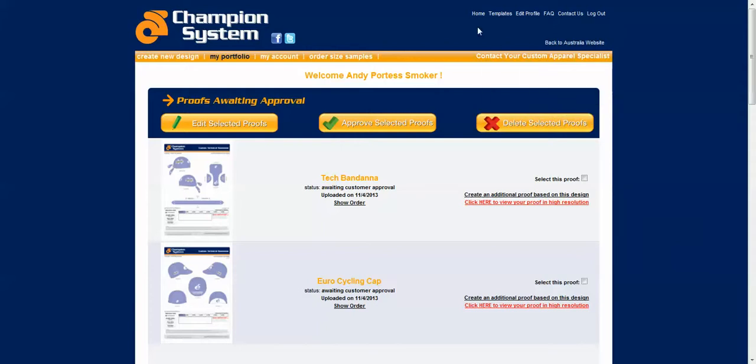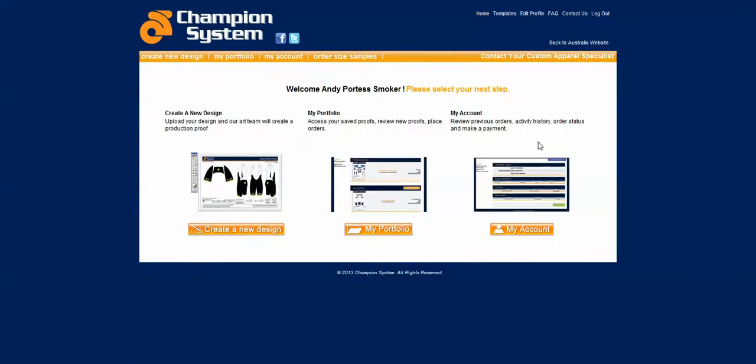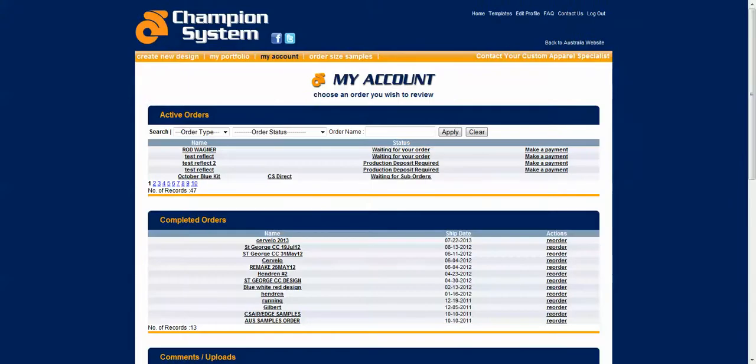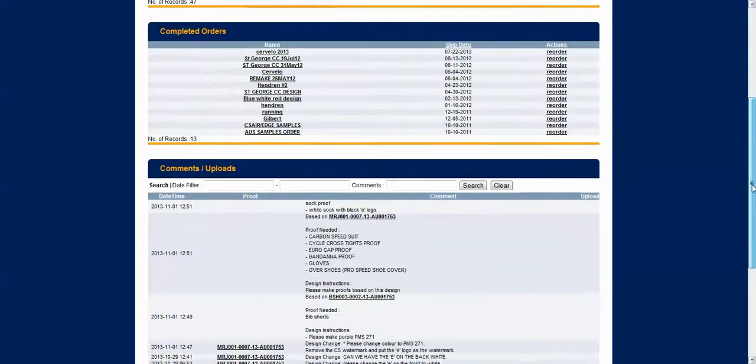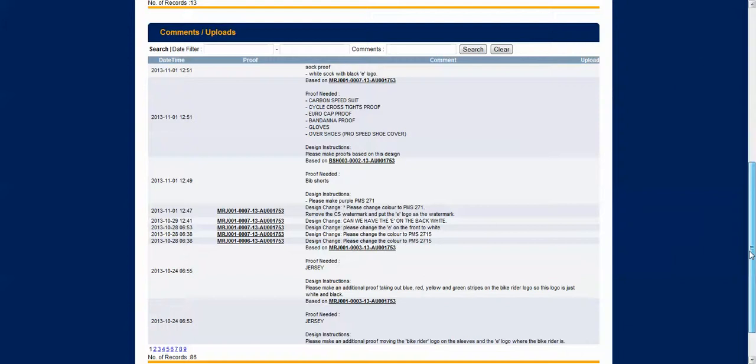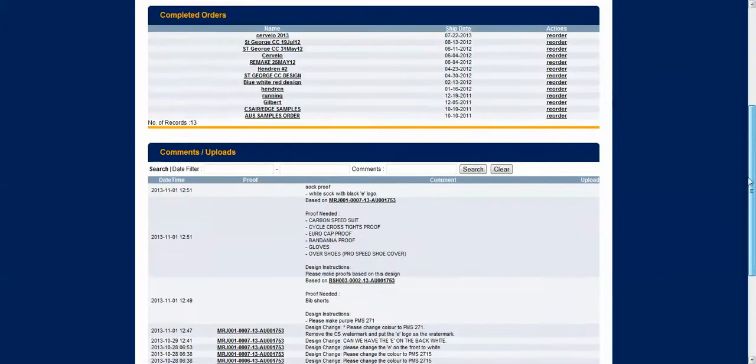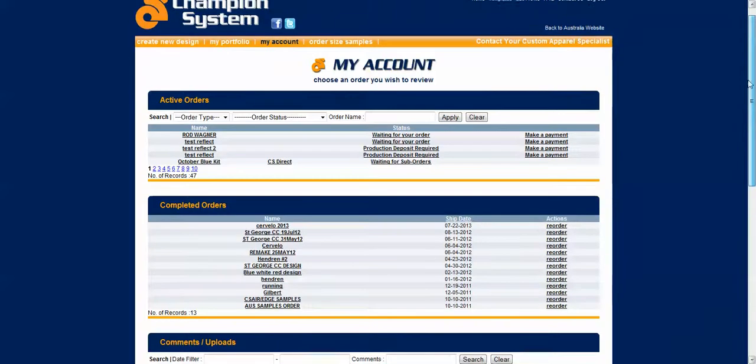We can go back now to the home page like so and the last menu here is the my account section. The my account section is where all your orders are listed and the history of everything that you've done with us is listed here.